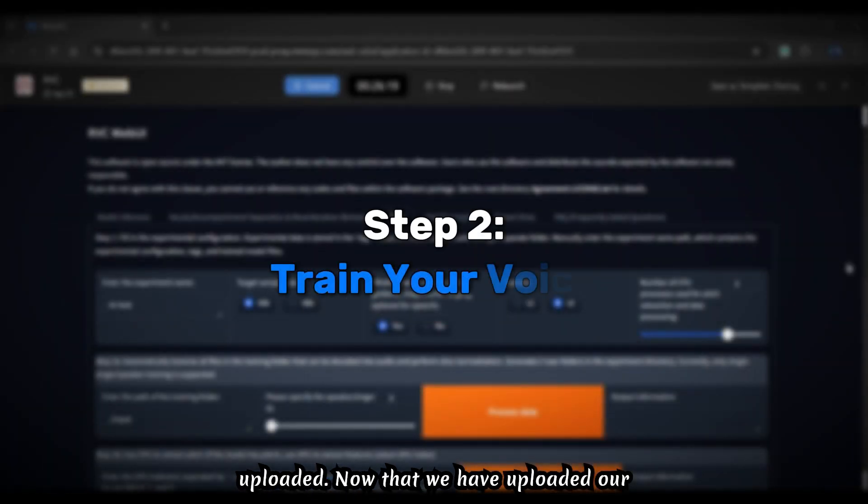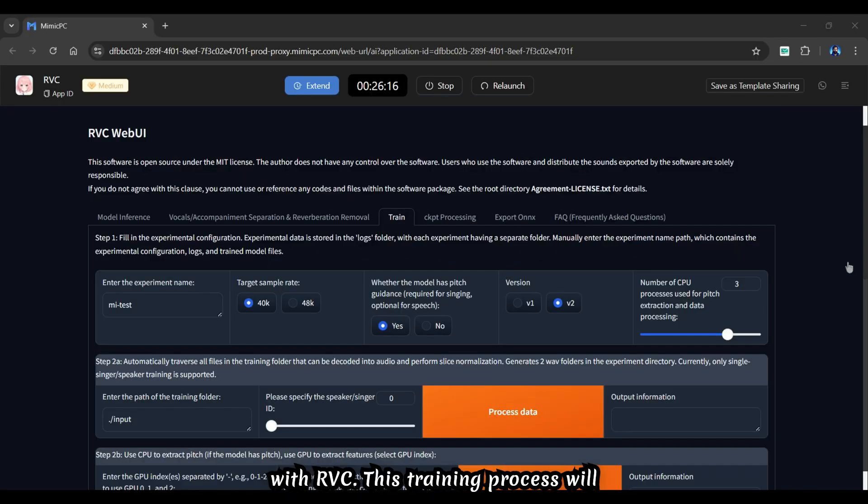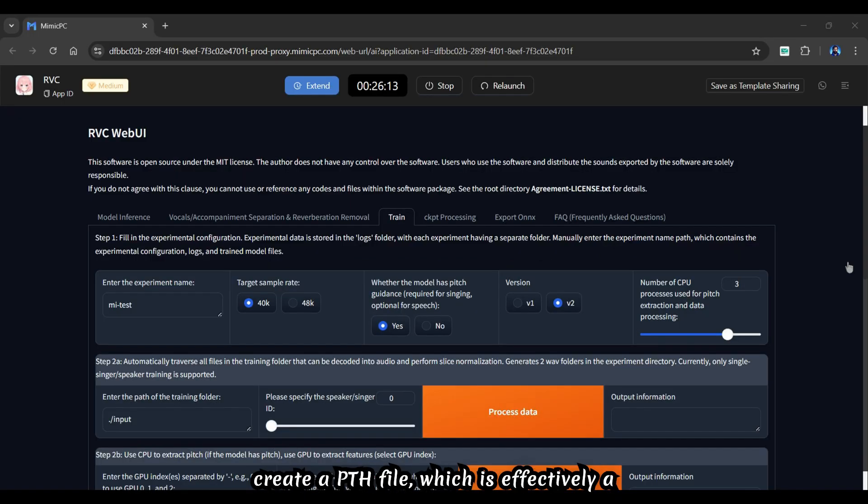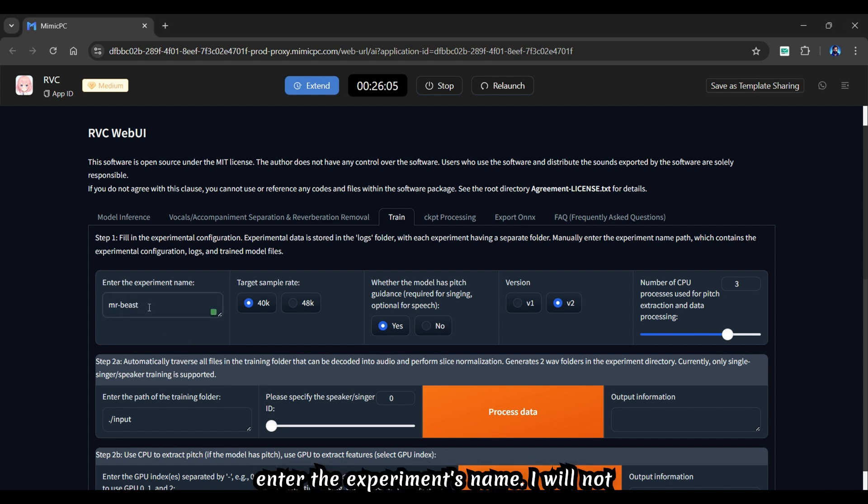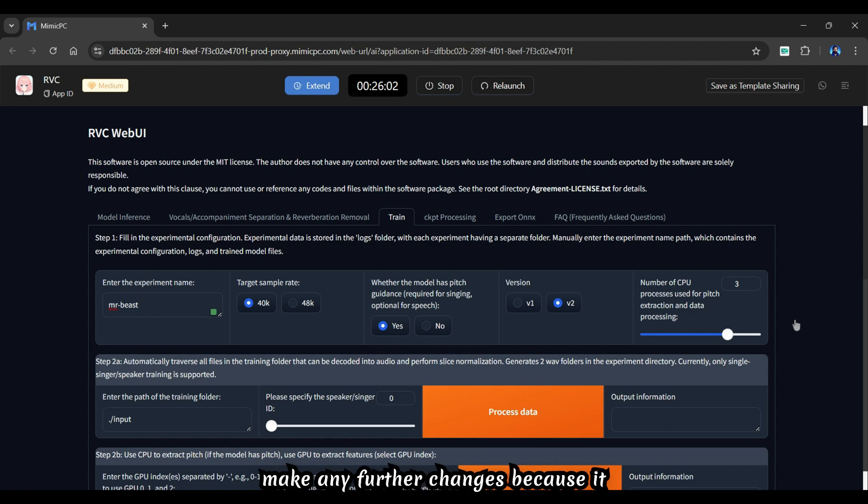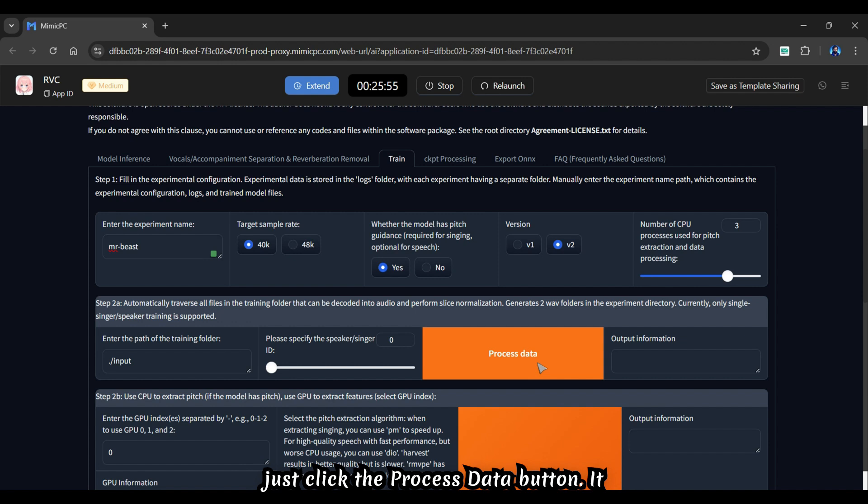Now that we have uploaded our voice sample, we can start training it with RVC. This training process will create a PTH file, which is effectively a model file. Under the training tab, enter the experiment's name. I will not make any further changes because it already has the best settings applied. Just click the process data button.